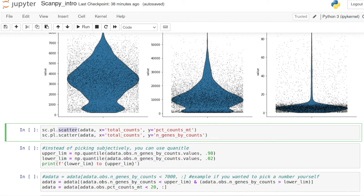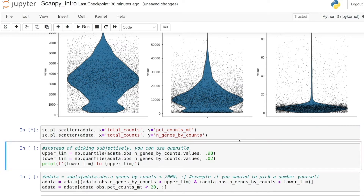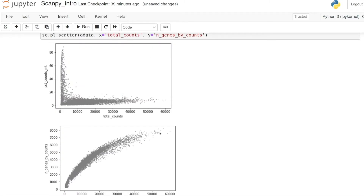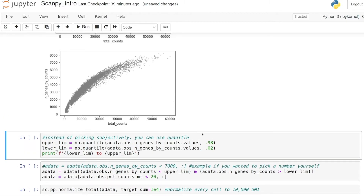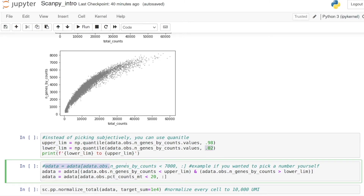We can plot a scatter plot of the total counts by the percent mitochondrial counts and the number of gene counts, just as a way to make sure your dataset looks okay and to get an idea of where to filter out outliers. Instead of arbitrarily picking a value based on graphs, what I normally do is use the quantile. For example, I'm using numpy's quantile on all the genes-by-count values, setting an upper limit at the 98th percentile and a lower limit at the 2nd percentile.